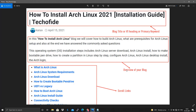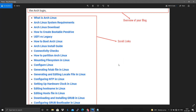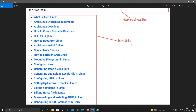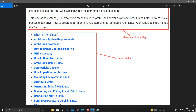The second part of the blog is the overview. As you can see in this 'How to Install Arch Linux' blog, the overview covers what we will discuss: how to build Arch Linux, what the prerequisites are. This is the overview of the blog.